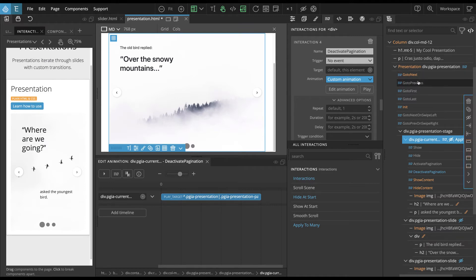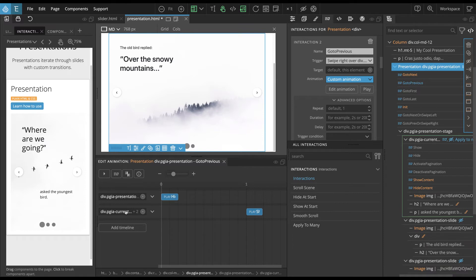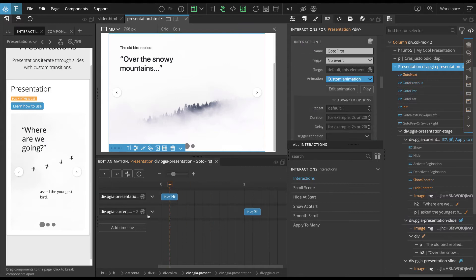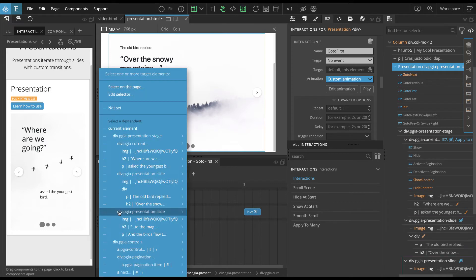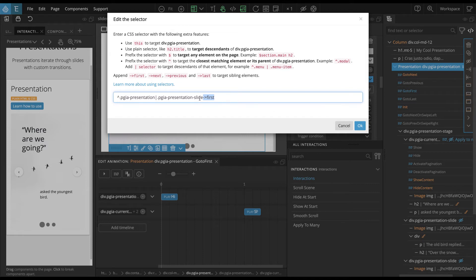And we can look at the go to previous, it's similar, but instead of using the next extension, it is using previous. And first, let's see, I'll open it so you can see better. Here it's using first, so it will find the first element.